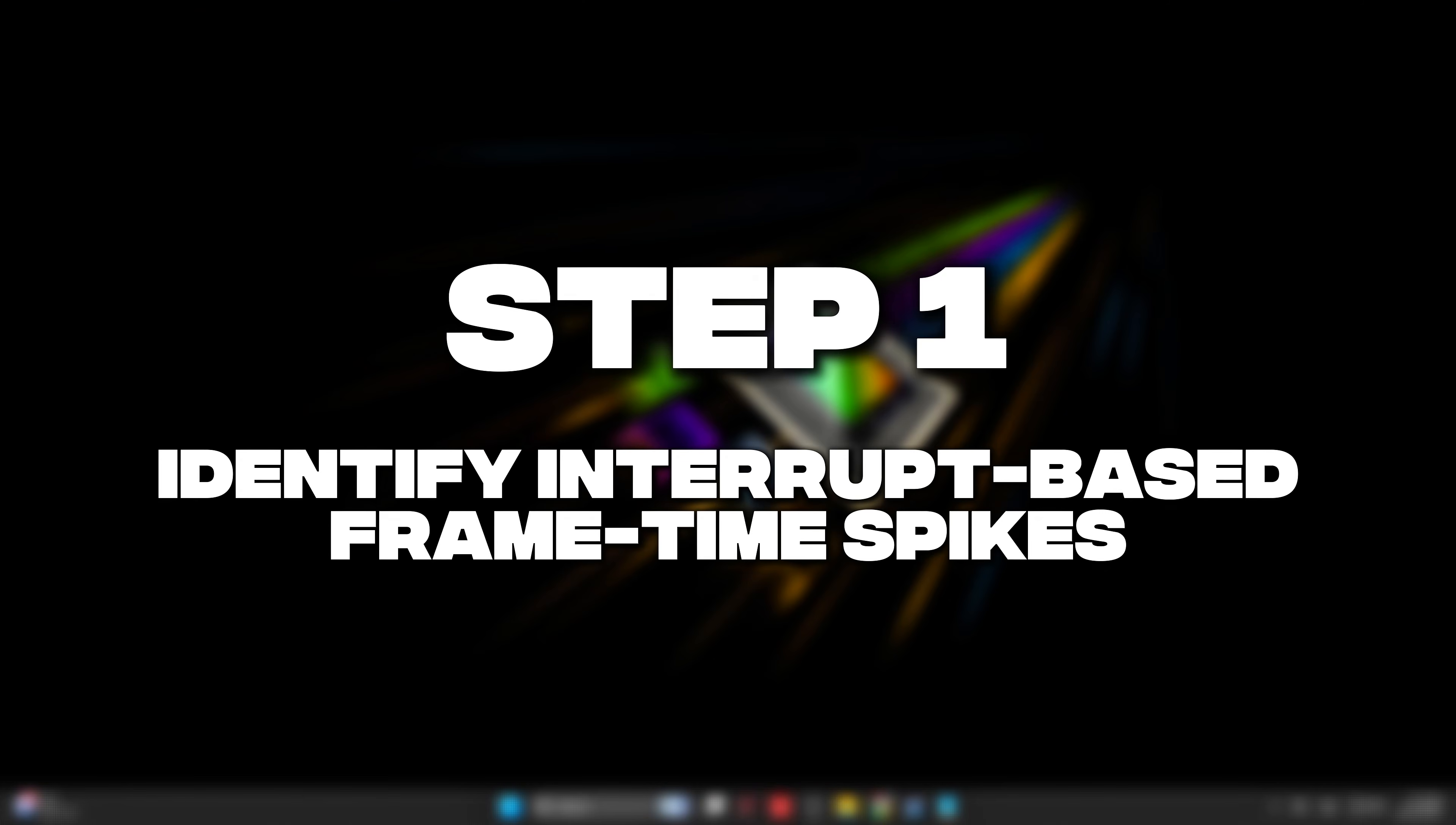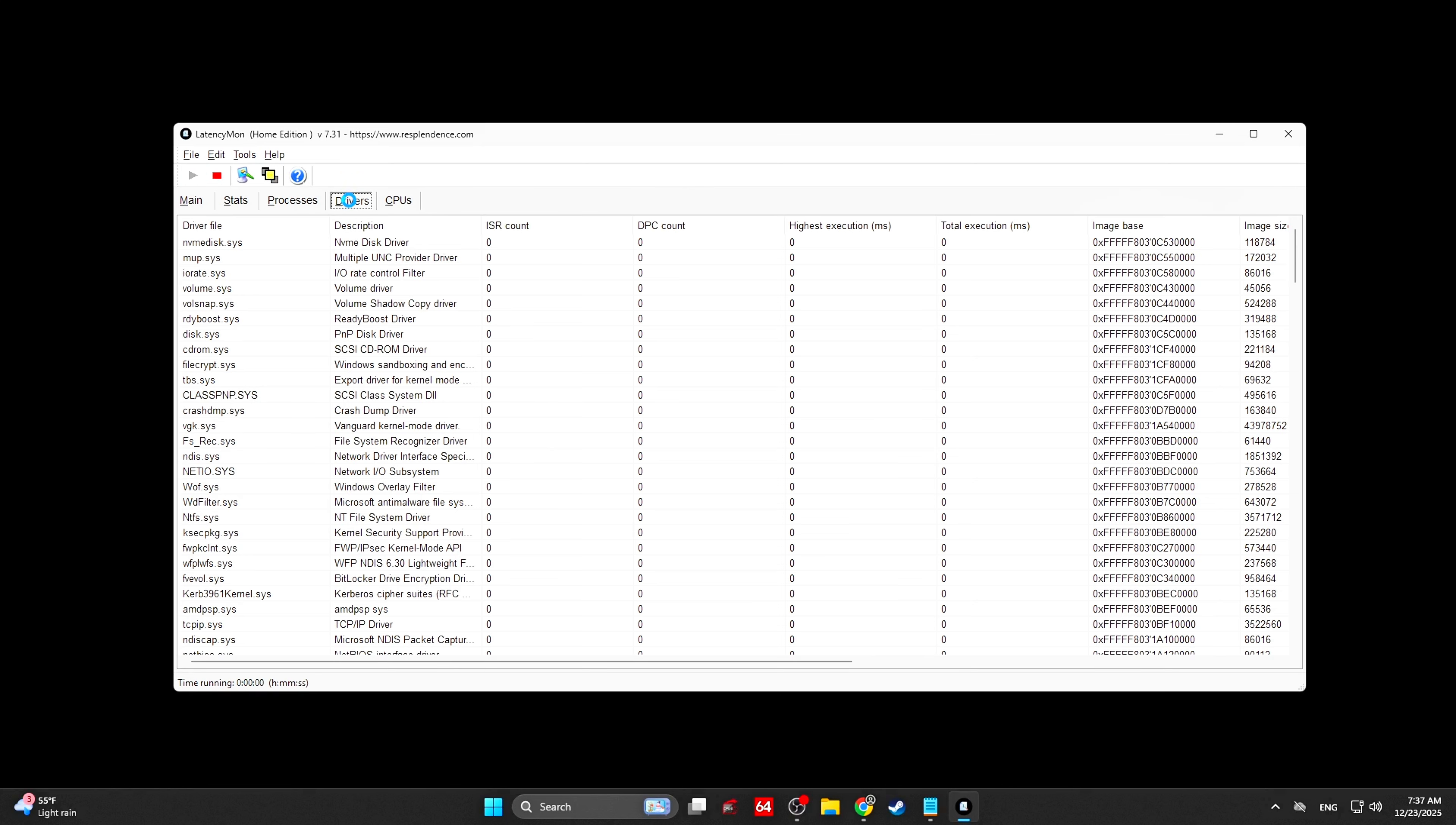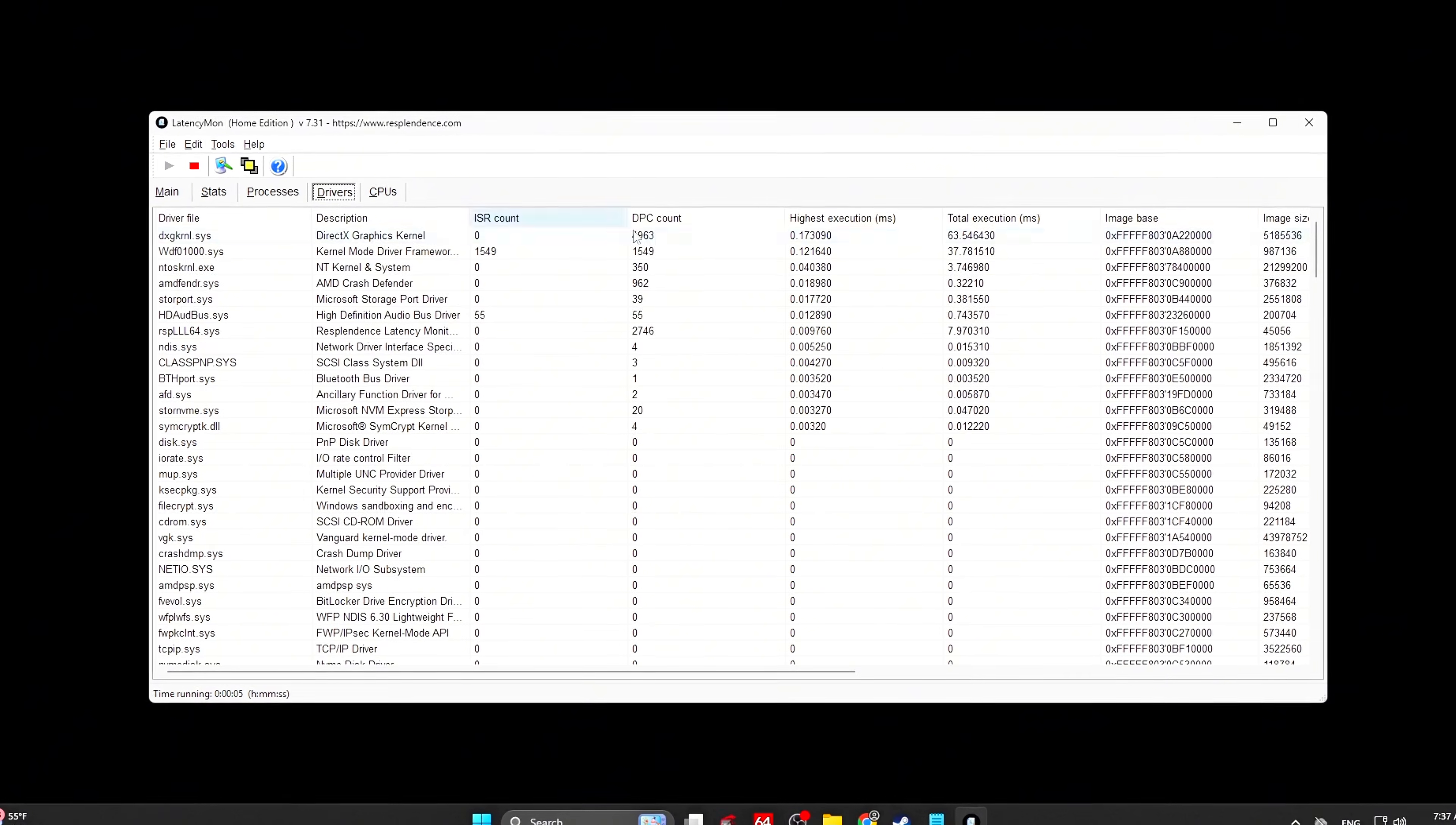Step 1: Identify interrupt-based frame time spikes. Before changing anything, we need to understand what causes inconsistent frame times. Most micro-stutter issues come from devices sharing interrupts, GPU interrupts running in legacy mode, CPU cores being interrupted mid-frame, and power state transitions during gameplay.